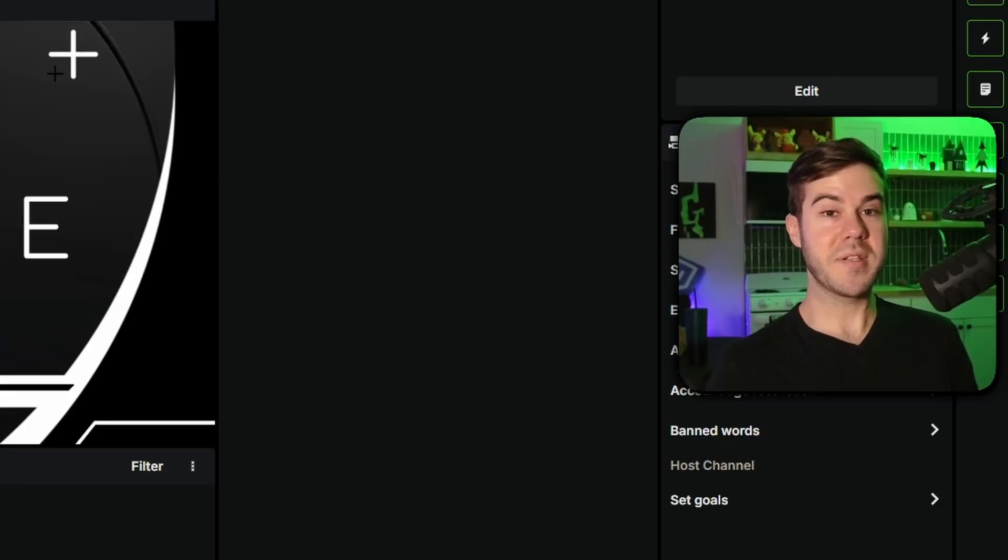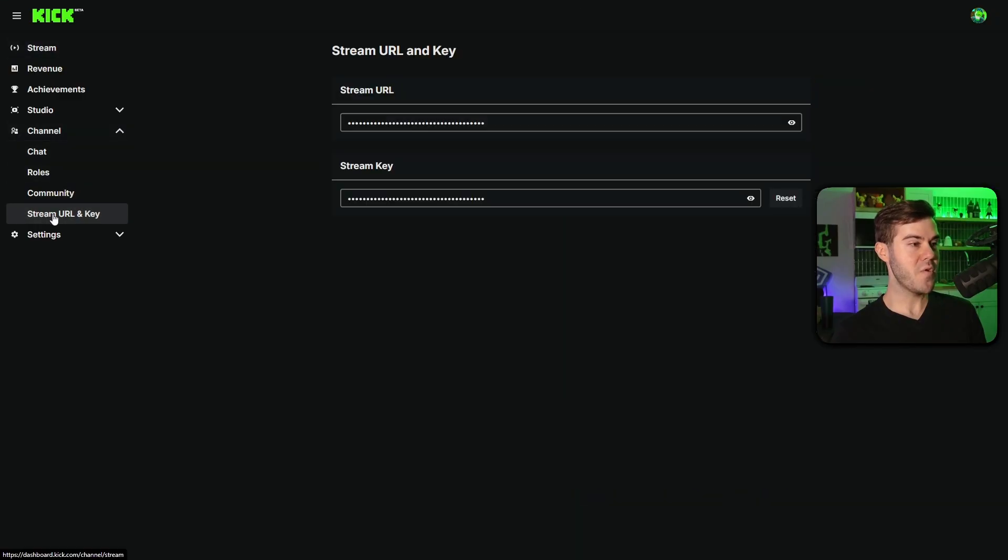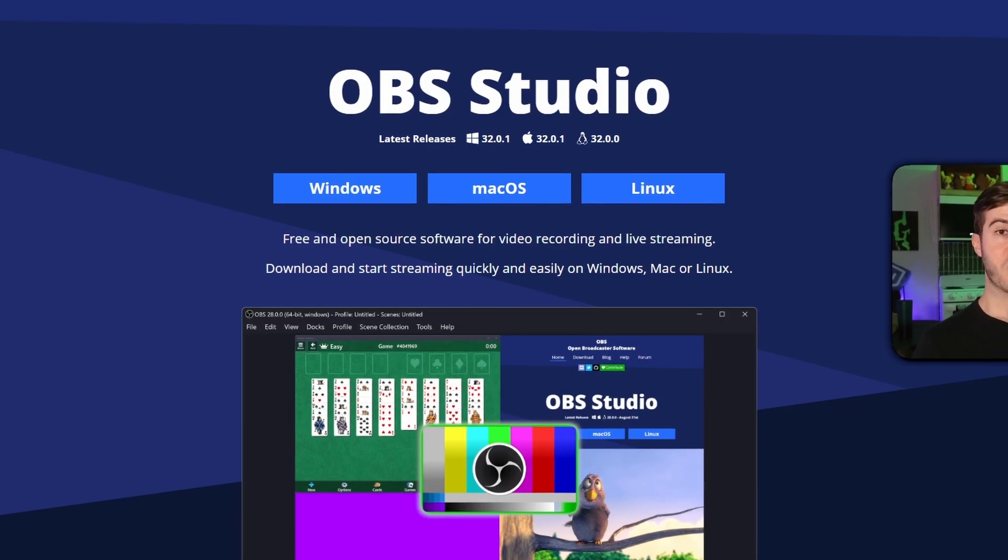Then people can sub to you on Kick so you can start making money. But what we need to do now is click on channel on the left-hand side and then go to stream URL and key. Just have this page up, we're gonna use it later.